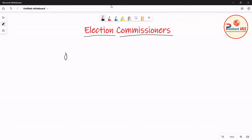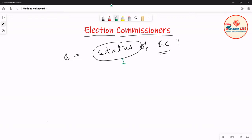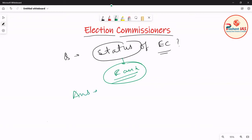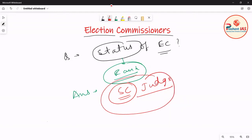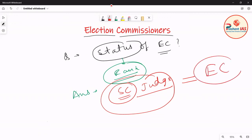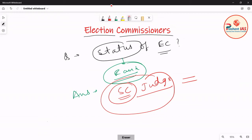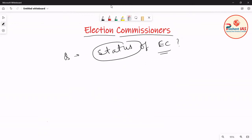The next important question is: what is the status of Election Commissioners? The answer is that an Election Commissioner enjoys status equivalent to that of a judge of the Supreme Court. So the rank of an Election Commissioner is equivalent to that of a Supreme Court judge.